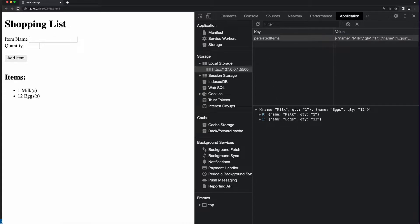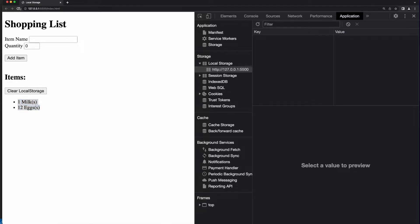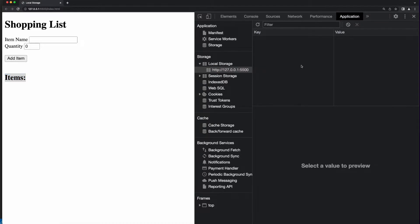If I refresh the page, I see the milk and eggs listed because the persisted item key is in local storage. If I clear local storage and then refresh the page, as we saw before, there are no more items. So that's what the Mozilla Developer Network means by allowing us to persist data between user sessions based on the origin the site is serving the web page from. In my case, the origin is my local development machine. So let's jump into code and see how this is implemented.